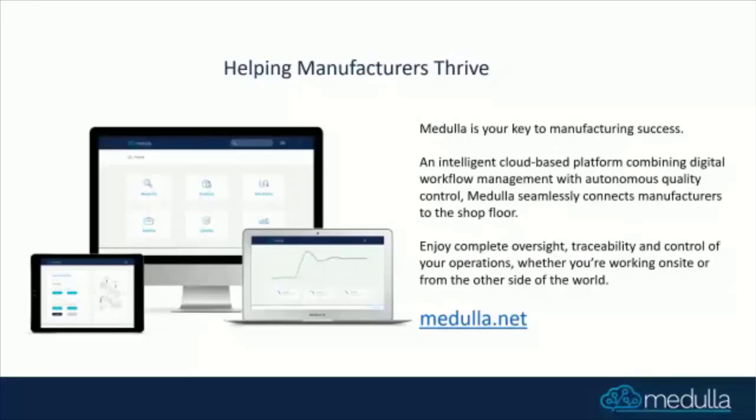It ensures that your manufacturing workflows are adhered to and provides traceability reports. It essentially removes the paper traveler from your manufacturing line by digitizing it, eliminates human error by ensuring things like nonconformant products don't get back onto the line, manufacturing steps aren't missed. It greatly reduces the risk of human error.